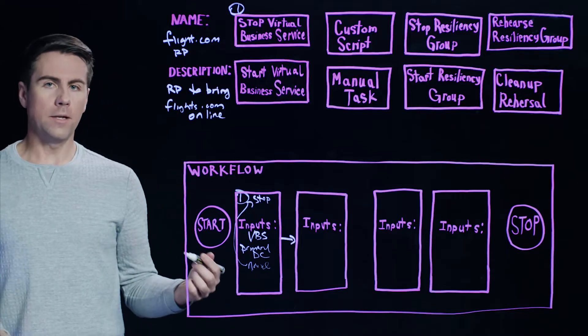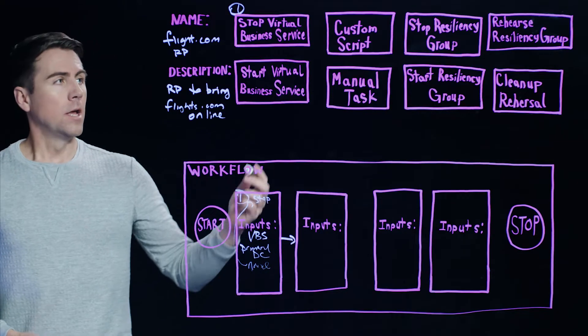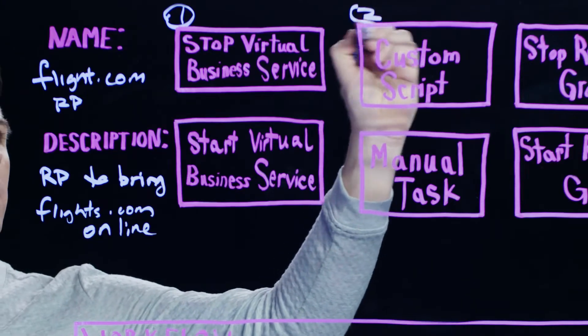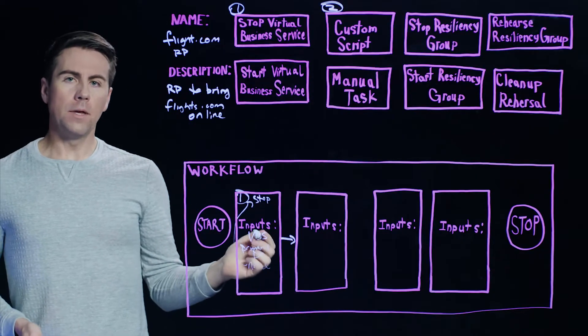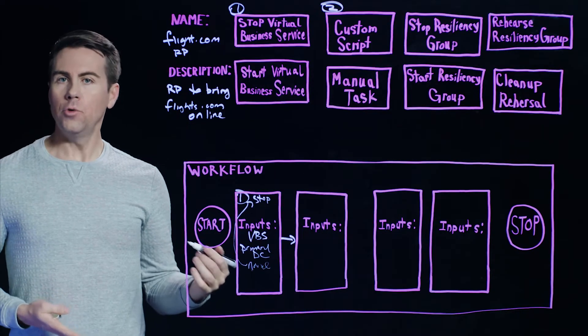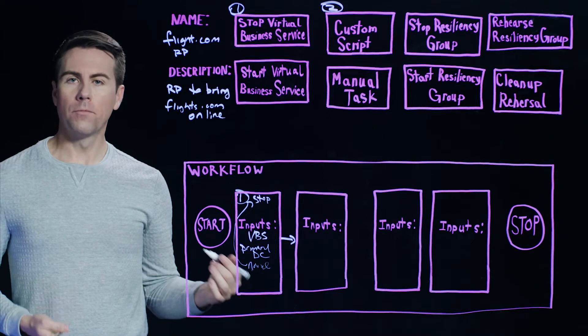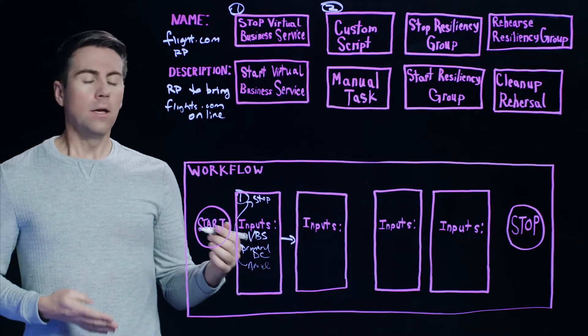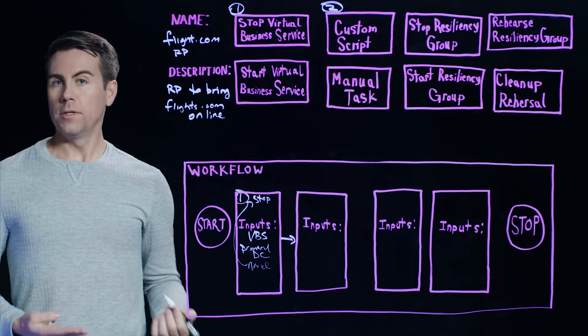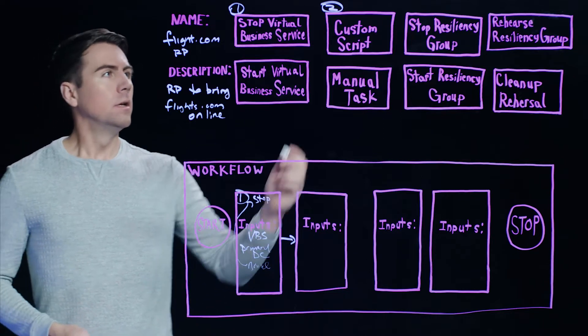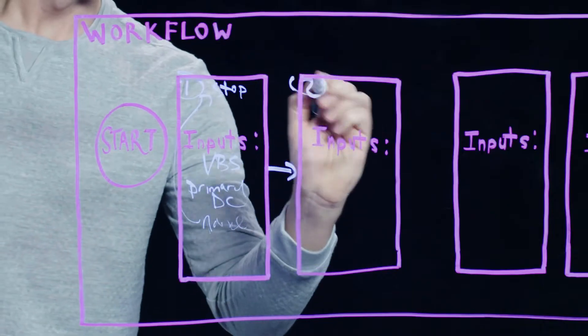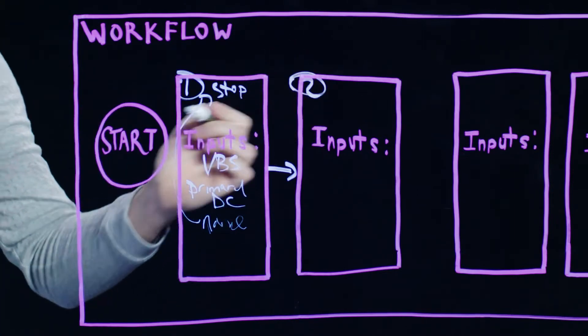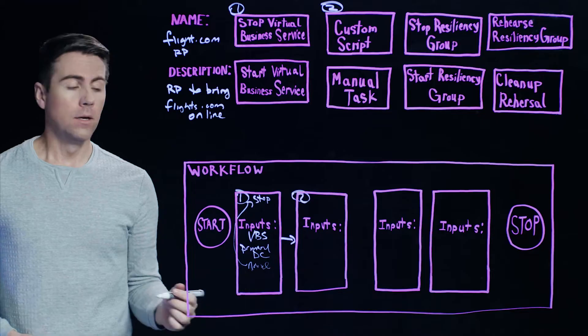So from there, we want to add a second step to this process. And we're going to look at something called a custom script. Now, this is something that allows you to basically choose how you want Resiliency Platform to perform a particular operation. As long as it's something that can be scripted, Resiliency Platform can execute it. So we'll drag that custom script option down into our workflow box, and that'll become our second step.